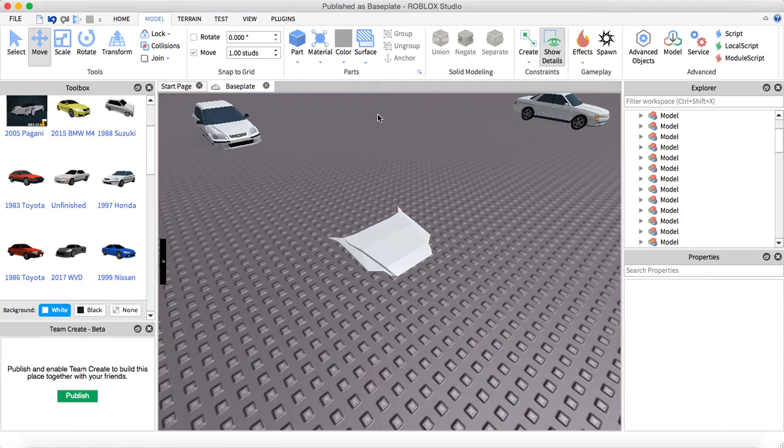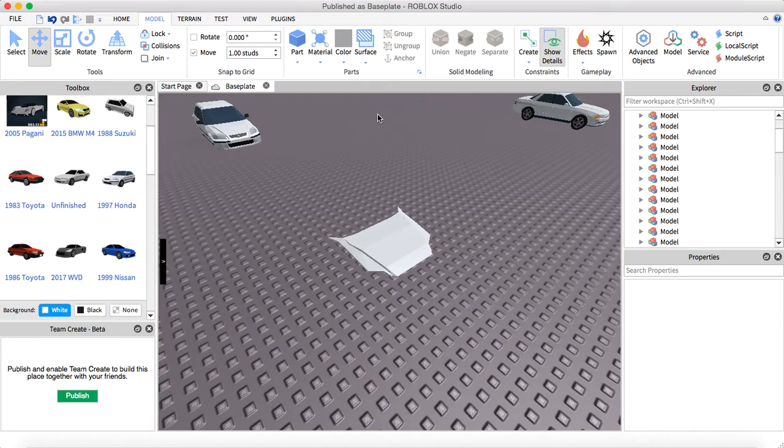When you reduce part count, that reduces lag. The downside about meshing though is you can't edit it after you mesh it, but the only thing you can really do to it is color, that's about it I'm pretty sure.